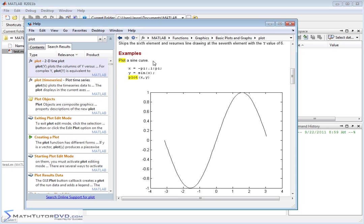So what it's got going on here is it's defining x in terms of negative pi to pi in increments of 0.1. And then it defines the y values as the sine of x and then you plot x and y together.